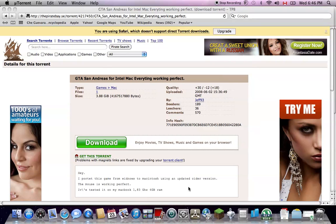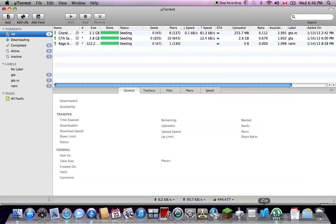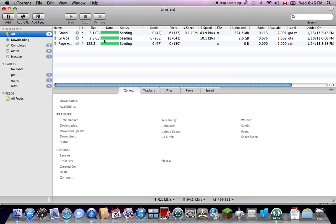So once you click download, you open up uTorrent, and it'll start downloading. See, San Andreas is here. It's already done. So it'll take about, it took me about an hour, hour and a half. It was a big download.